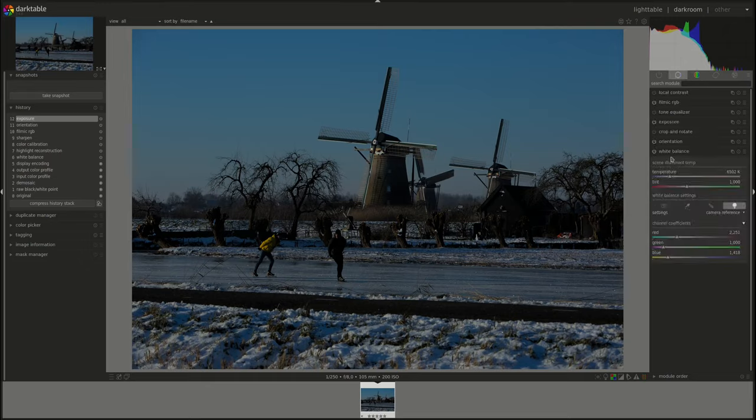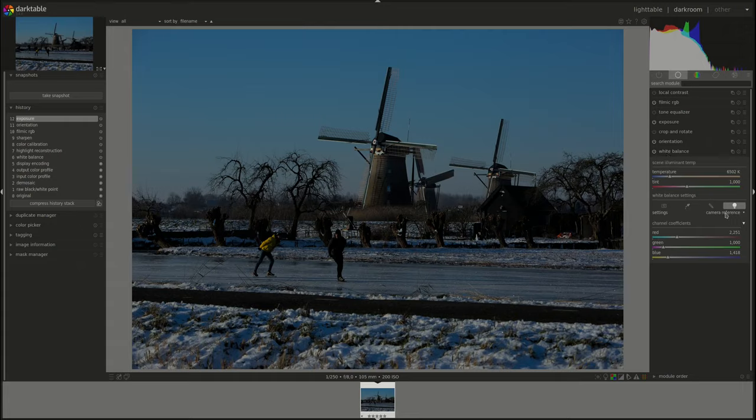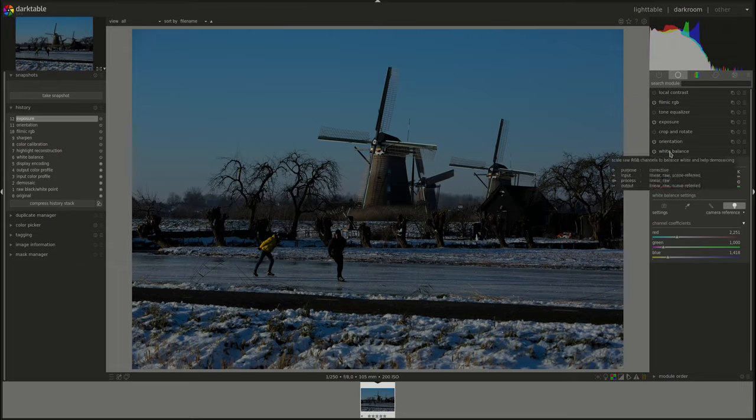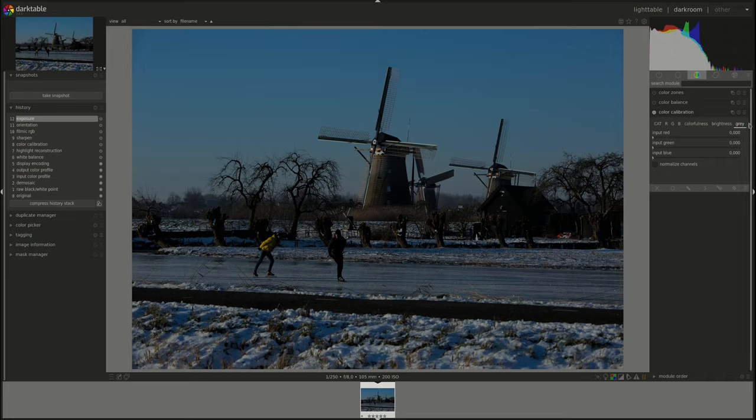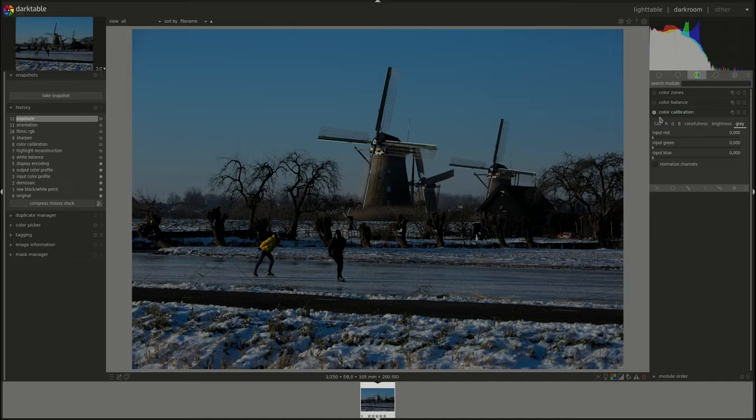I'll make sure the white balance is on camera reference to be able to use the CAT tab to do white balance. Otherwise I'll get an error message if I try to edit the white balance both in the white balance module and the color calibration module.